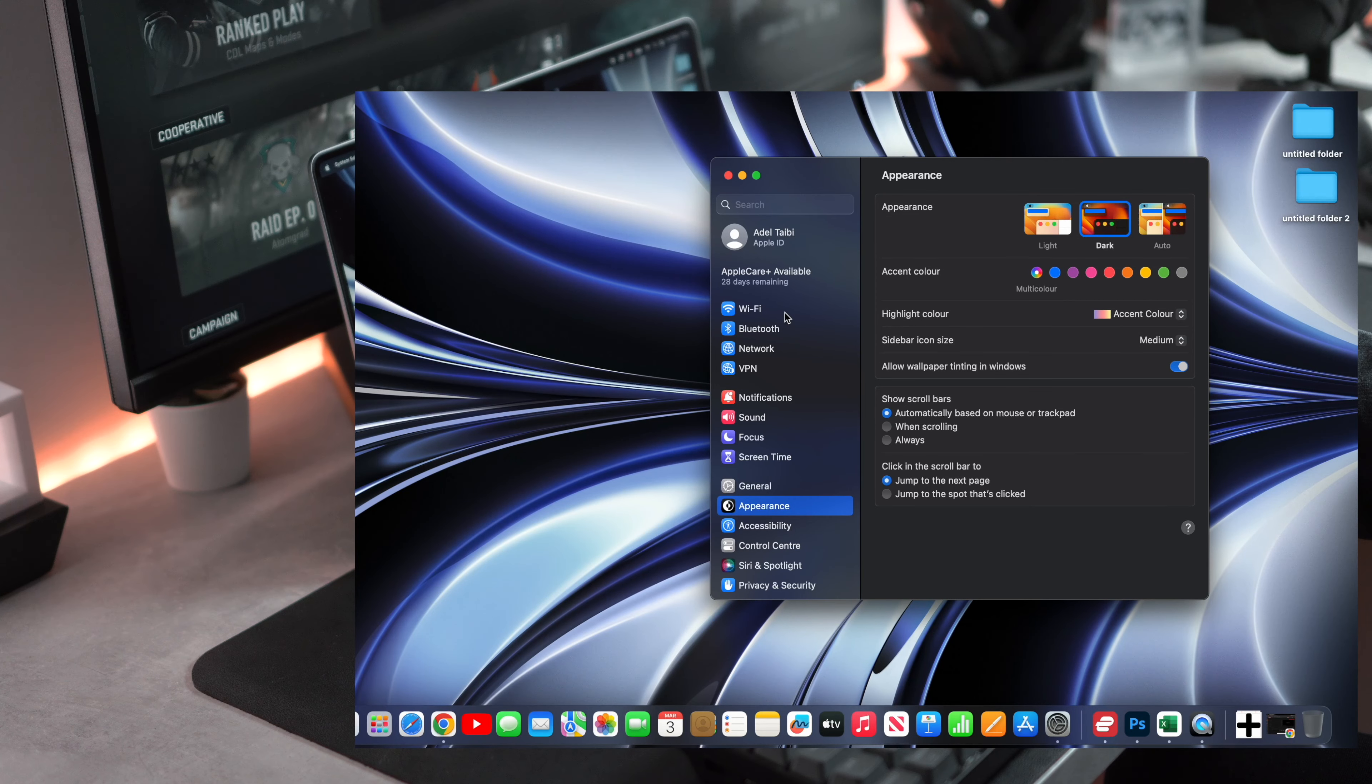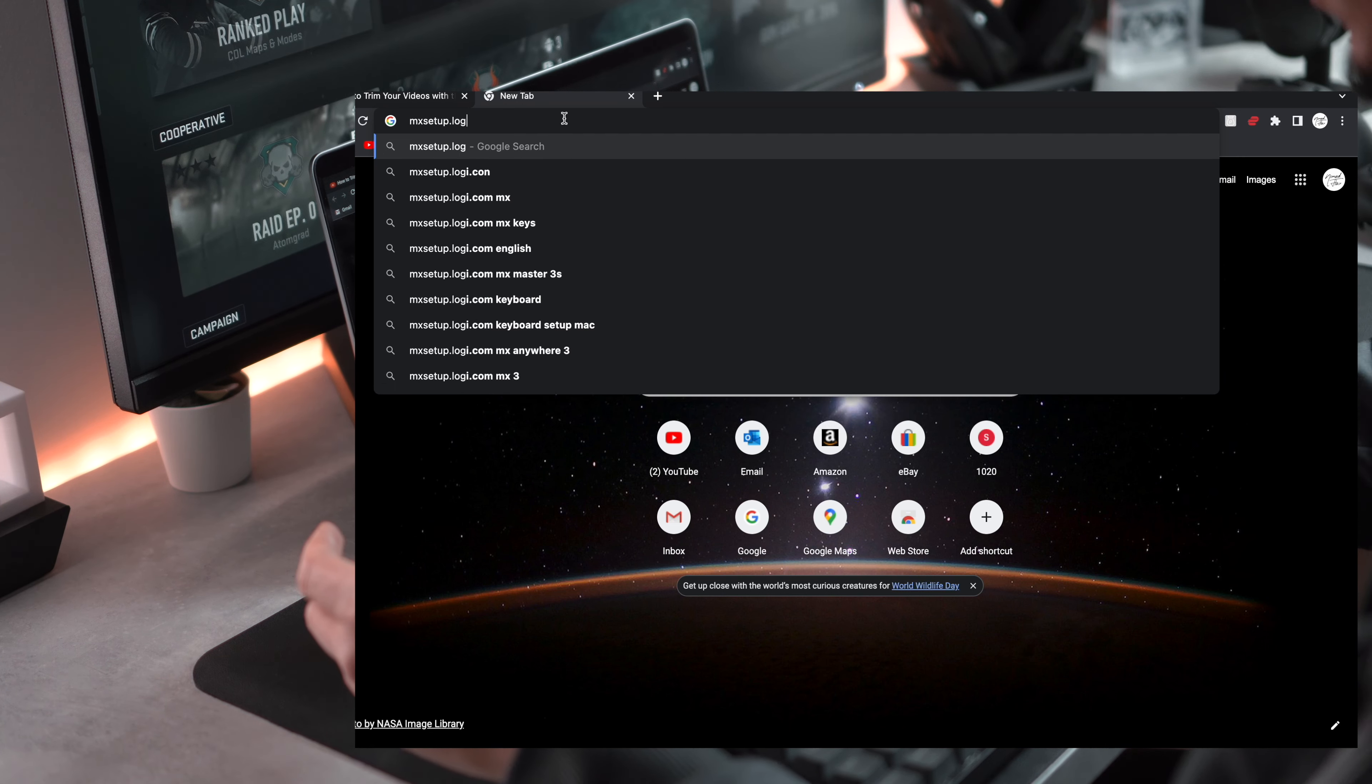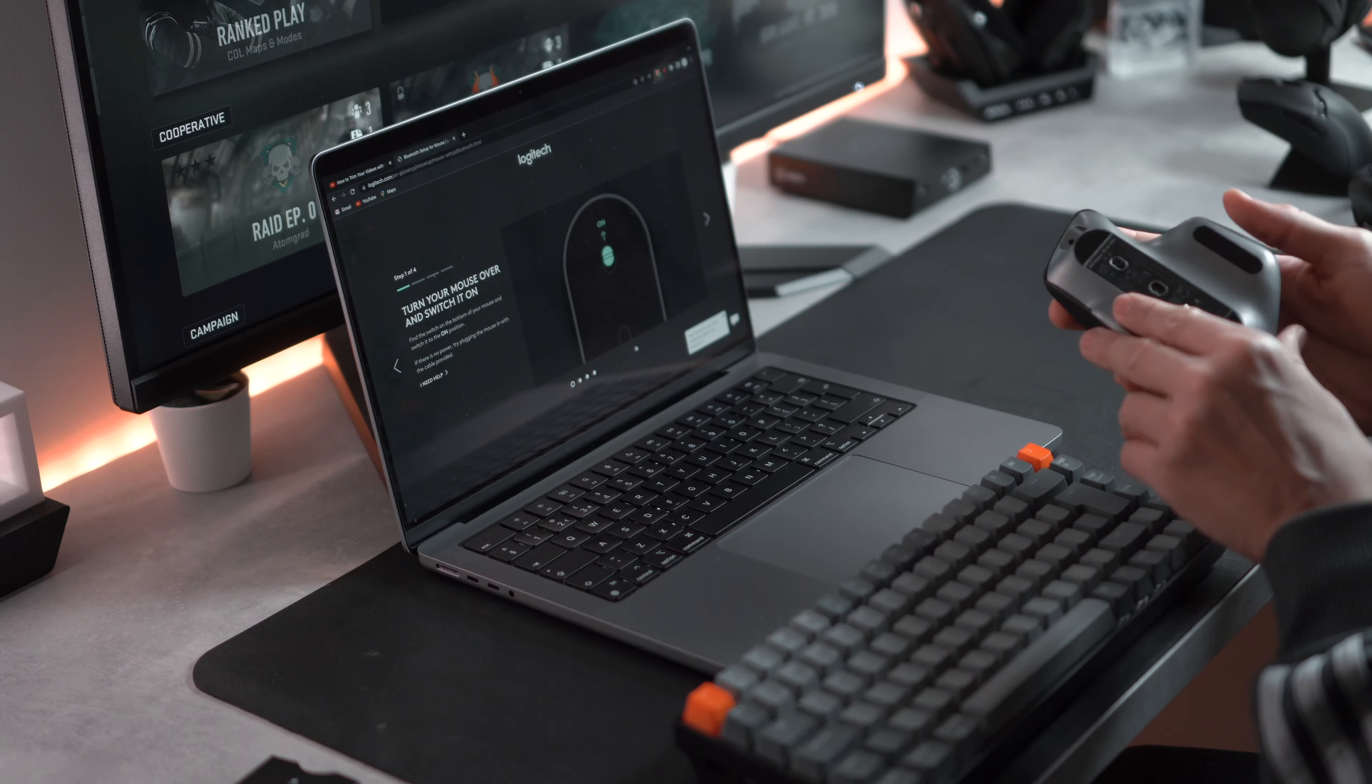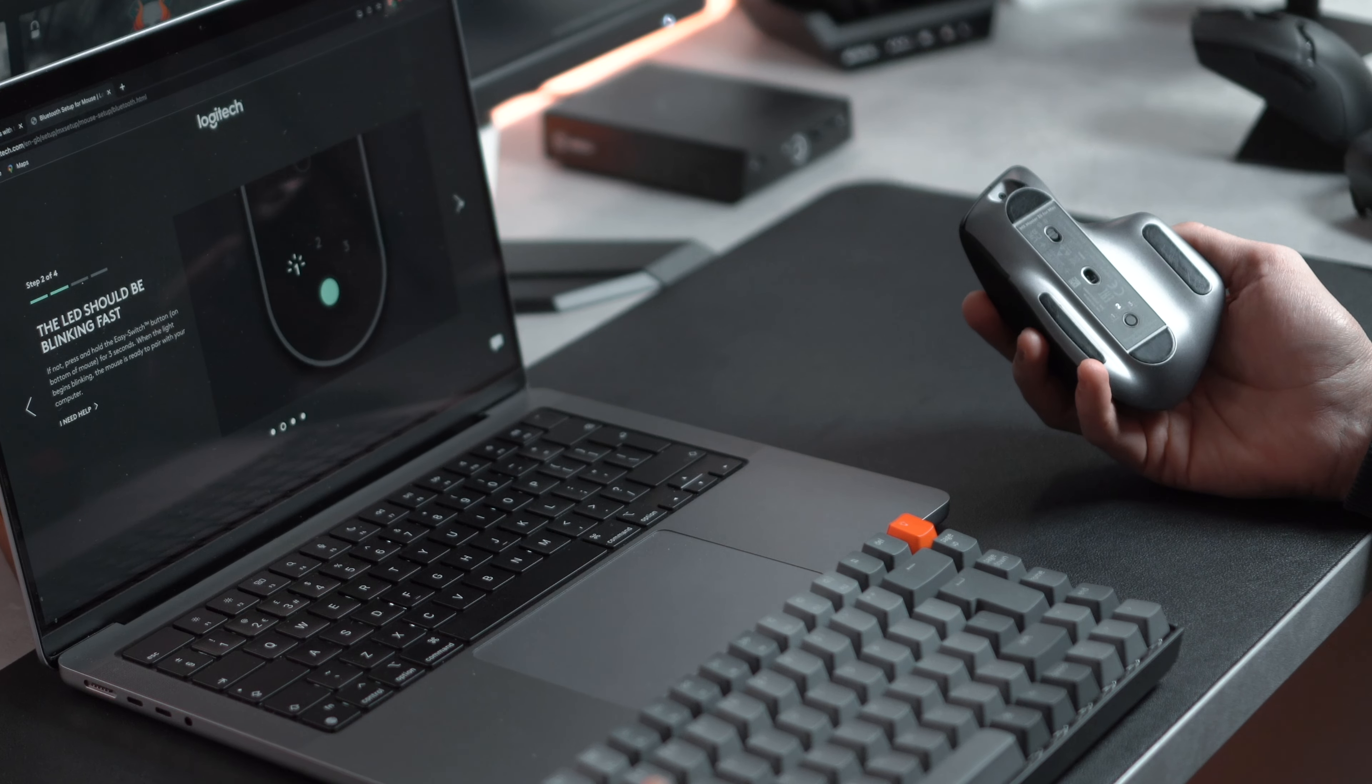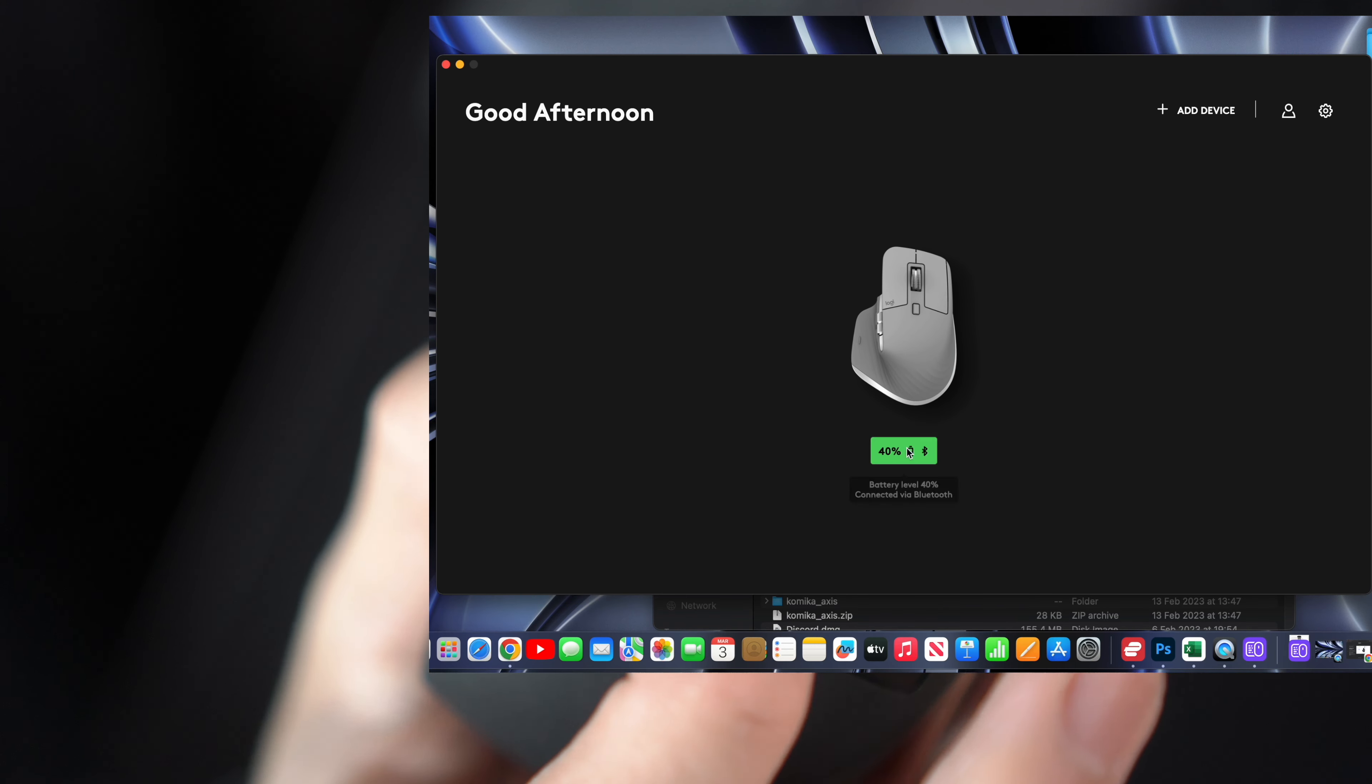First, head over to settings and then to Bluetooth. Search for nearby devices until the MX Master pops up, click connect, then head to your browser and type in the website provided on the box. Select mouse, connect via Bluetooth. Now we need to switch on the mouse and check if the LED light is blinking. Now complete the pairing process from your Mac. Now we're going to install the Logitech Options Plus software and now we're in.